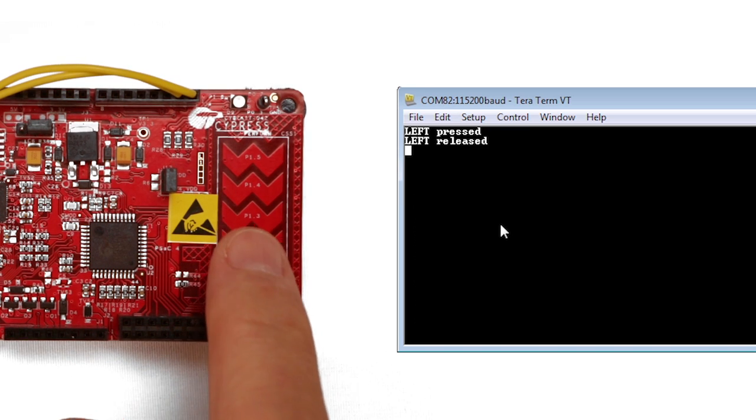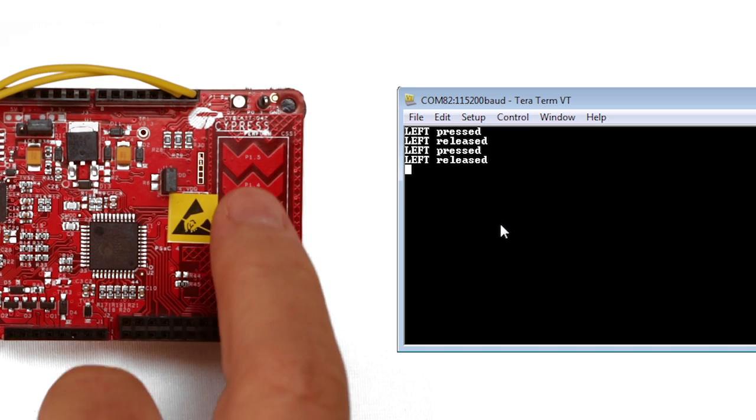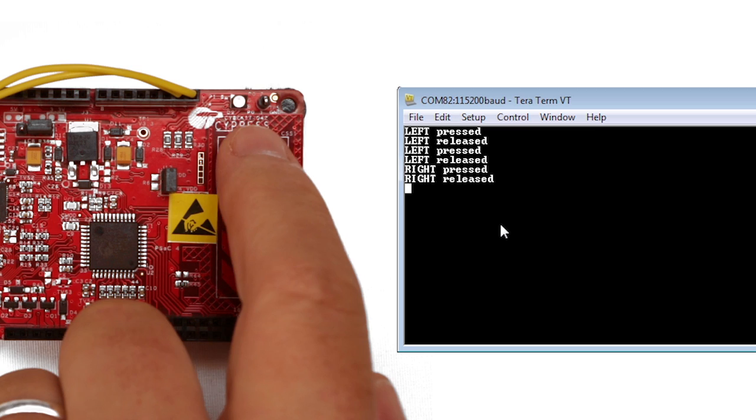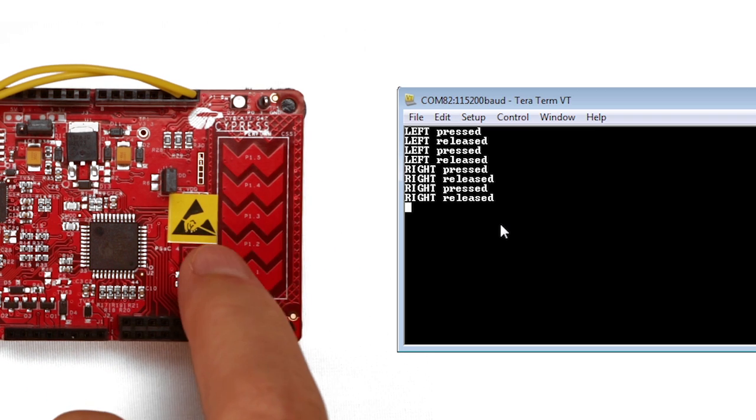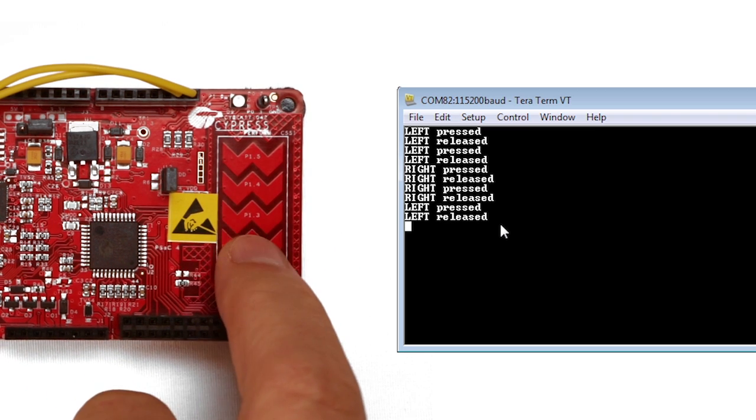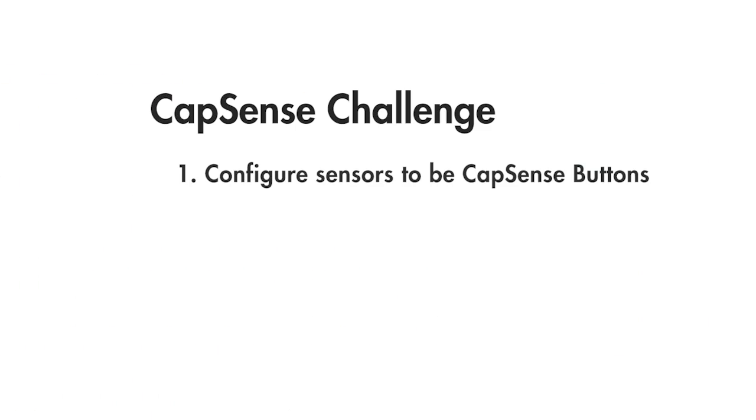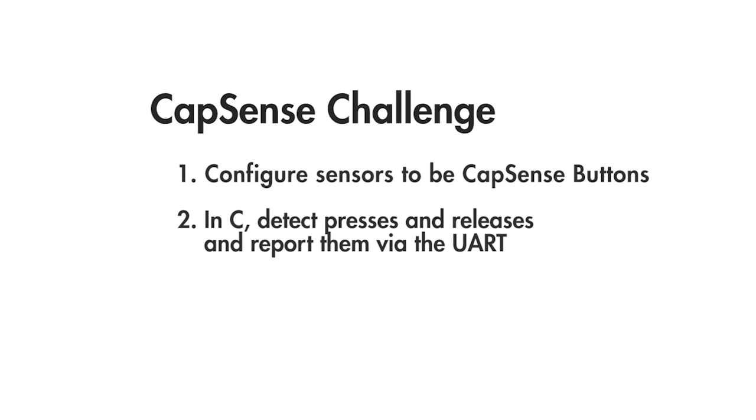For your challenge I want you to replace the slider with a pair of buttons. Just configure the sensors at the opposite ends of the slider to be CapSense buttons. In the C code detect presses and releases on both buttons and report them via the UART. Make sure you do not just stream the data all the time. You're going to have to detect a change in the button state either up or down and just report the event only once.